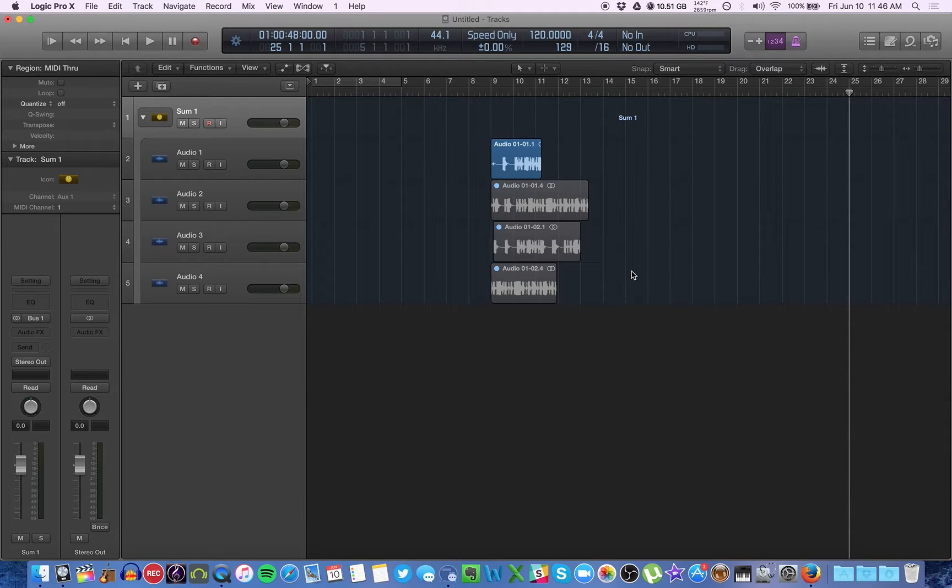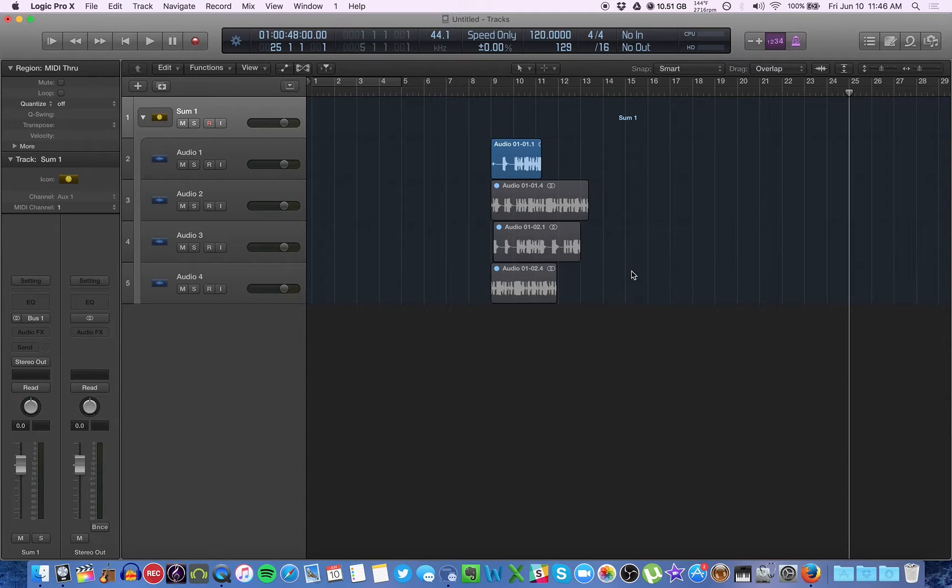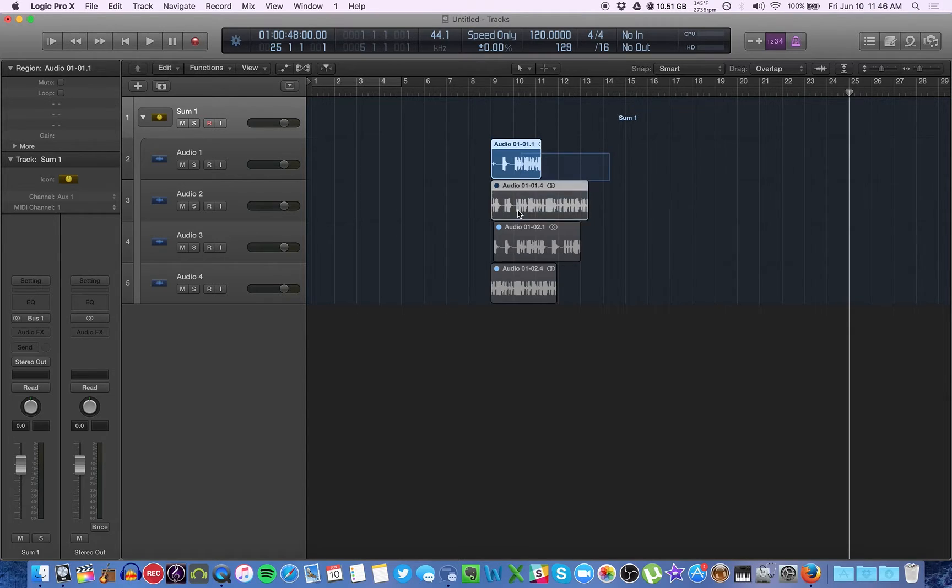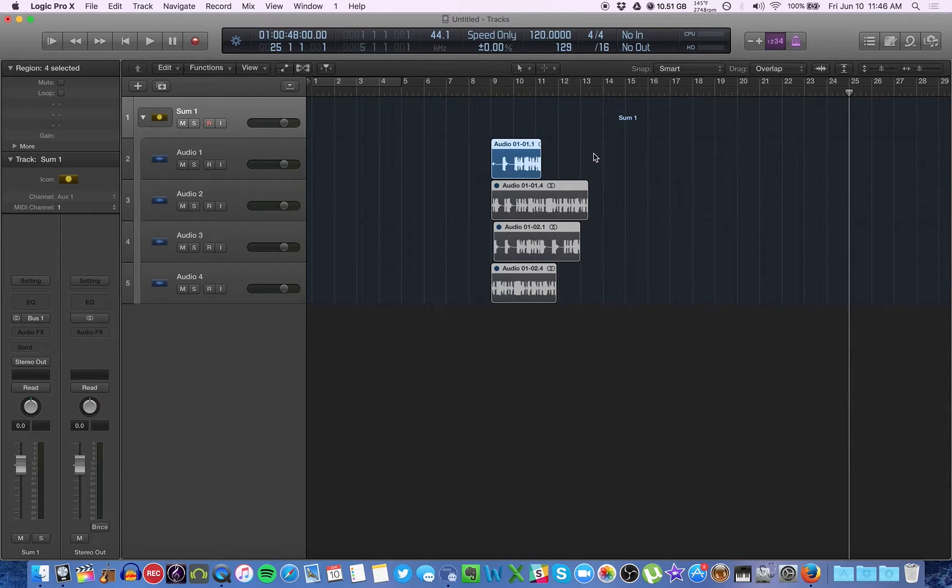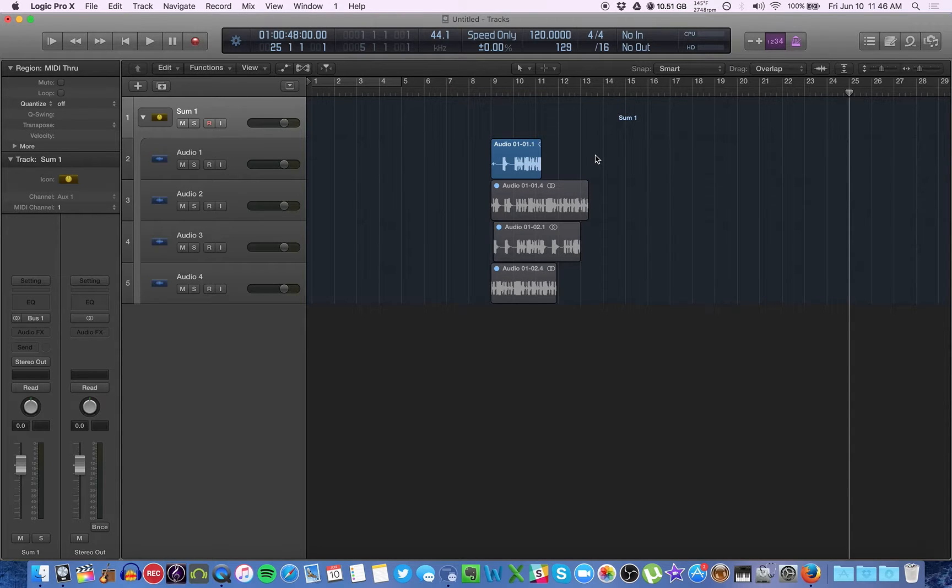Once you have a track stack, there are certain ways you can go about mixing and editing, doing the post-production on that audio. This works best, say for example, if you recorded all of these tracks with the same mic at the same time, at the same setting, in the same room, etc. So they natively should all sound the same.